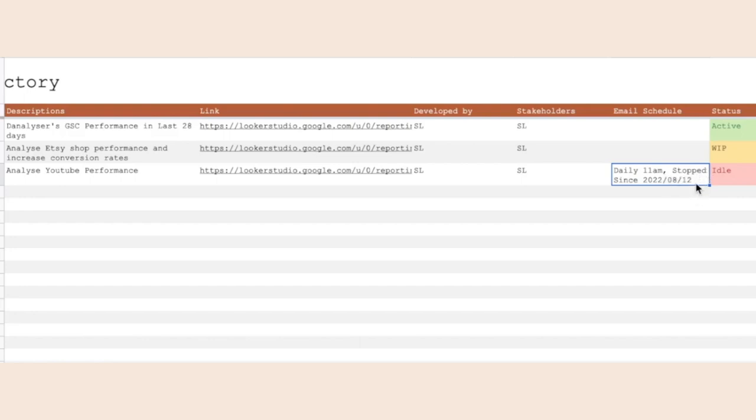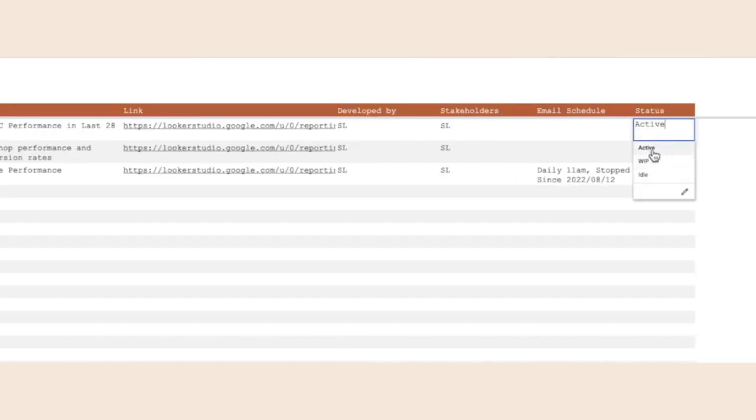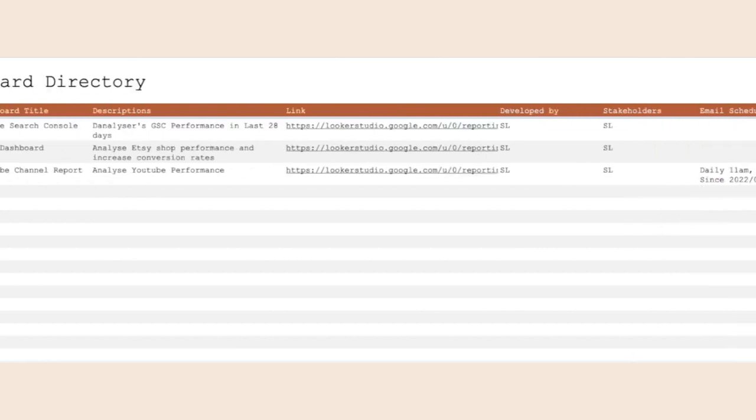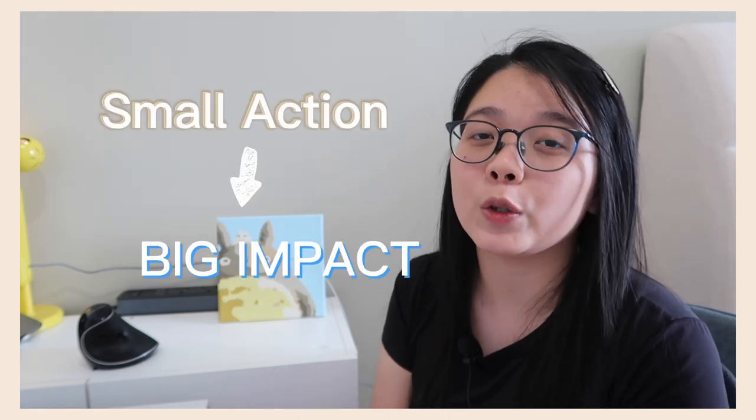And then we have the status. You can just choose if it's an active one or if it's a work in progress or if it's already idle. So you can know the status of the dashboard by looking at this directory. Compiling and organizing all the links in one place may seem troublesome but these small actions could make it so easy to find all your dashboards and manage all the assets that you have.